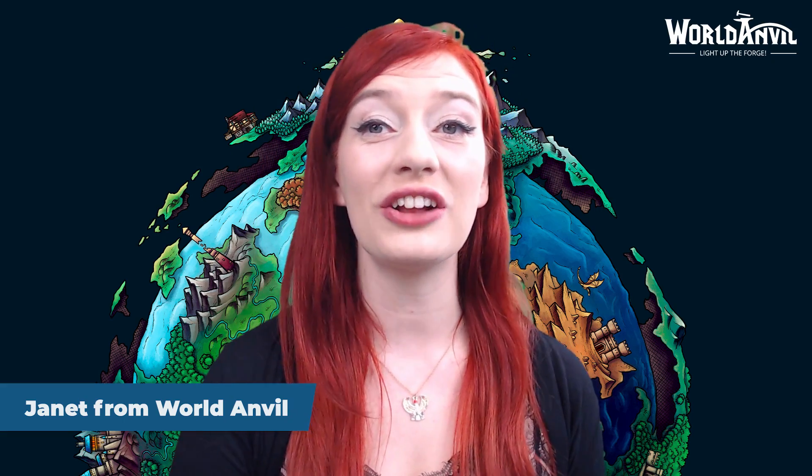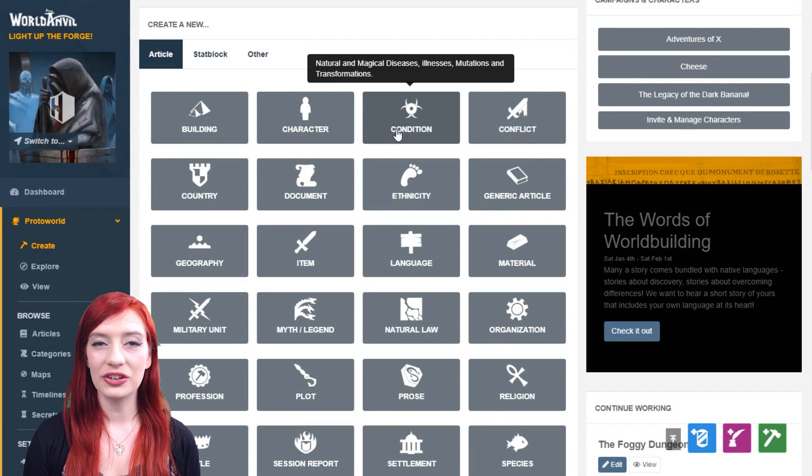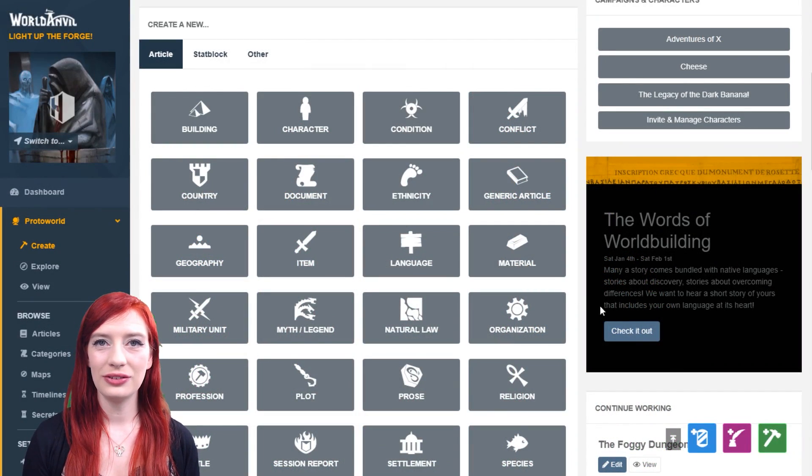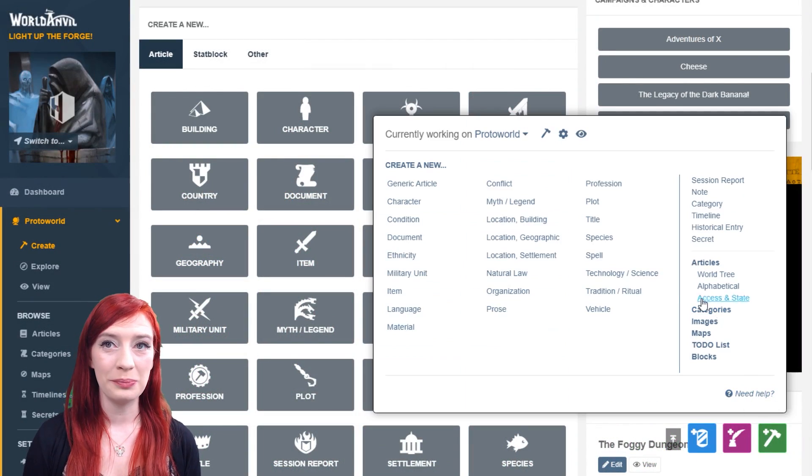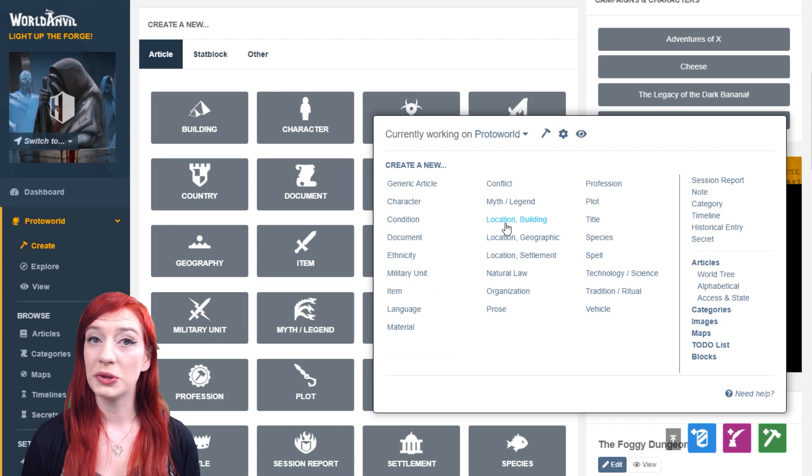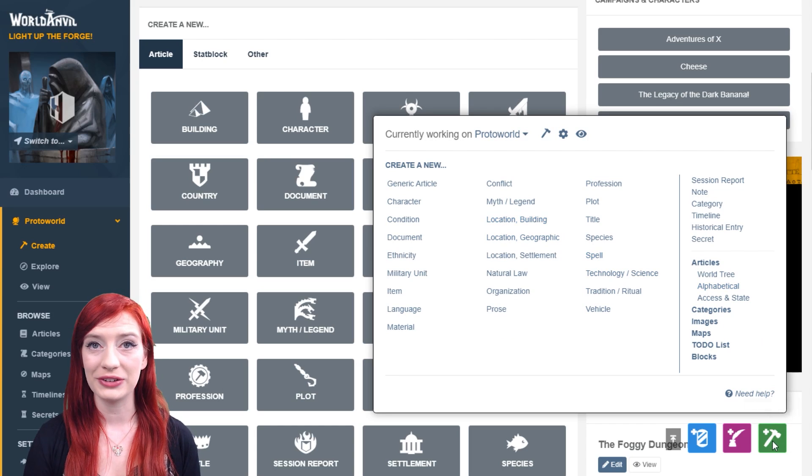This quick video guide takes you through the anatomy of the article edit interface, and you'll be setting them up like a pro in seconds. You'll reach an article edit interface whenever you open a worldbuilding template, either from the create screen or the green hammer button.